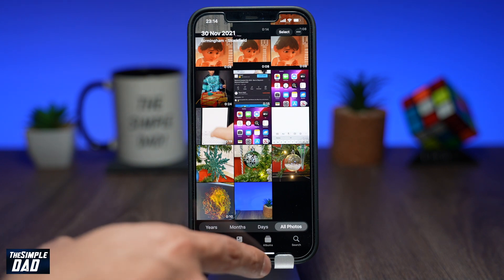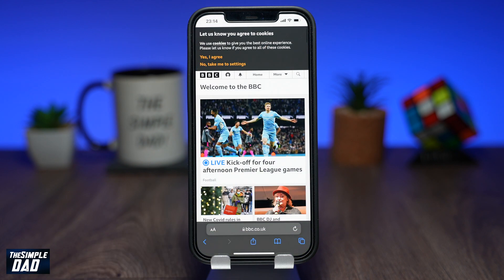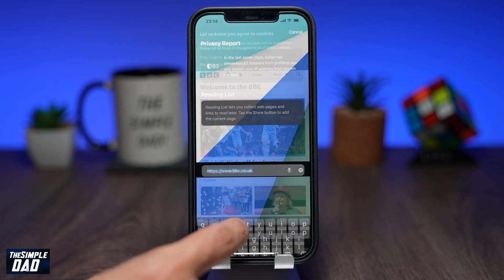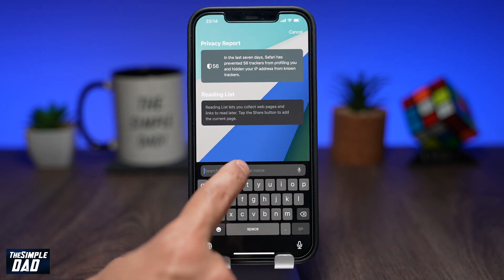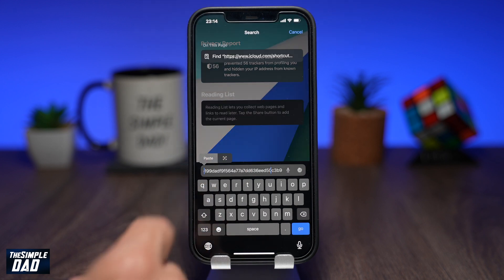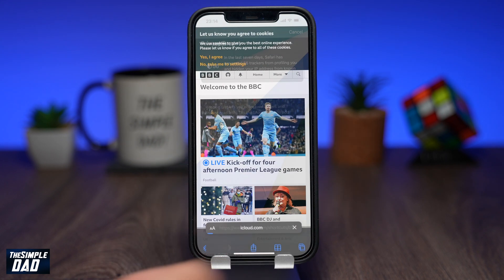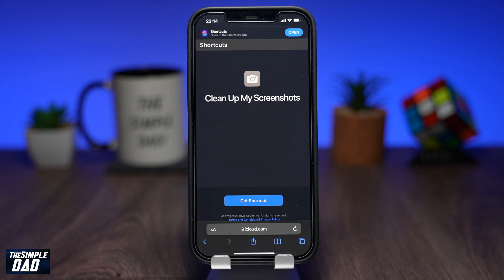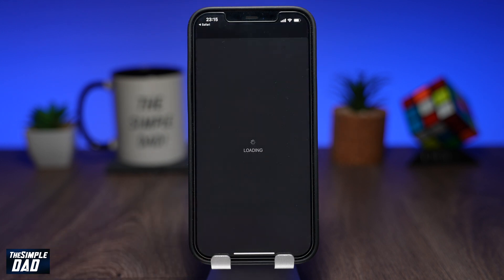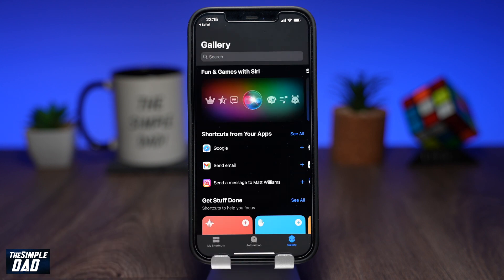To do that, you will have to use a shortcut. On your phone, open up Safari and navigate to the link I've pasted in this video description. Once the page loads, go ahead and tap on Add Shortcuts at the bottom. This will add the shortcut to your shortcut app.